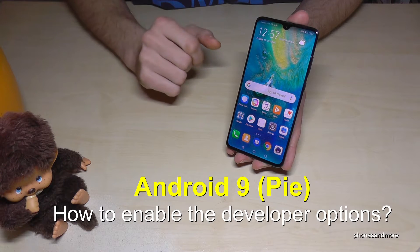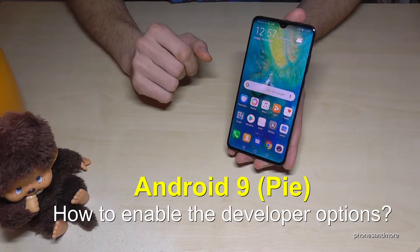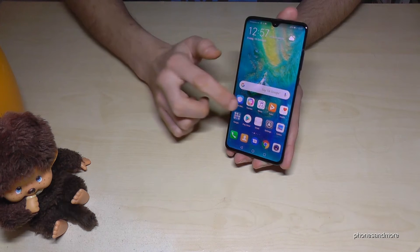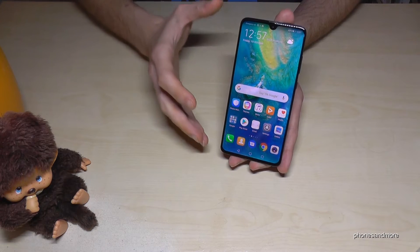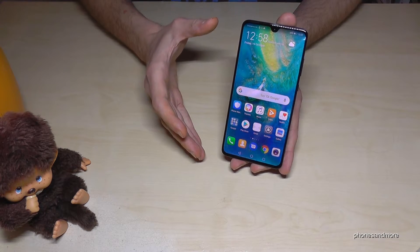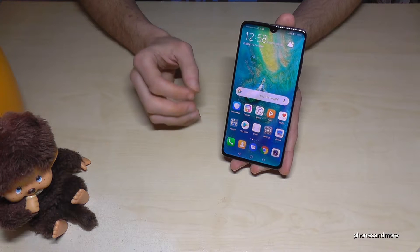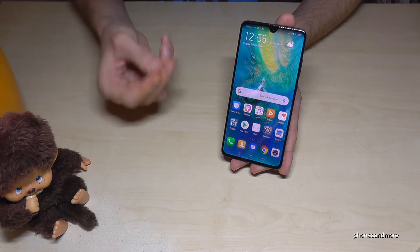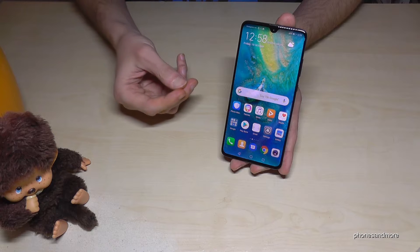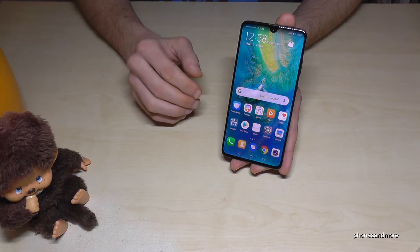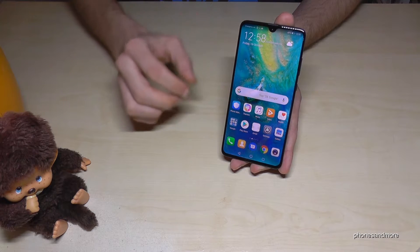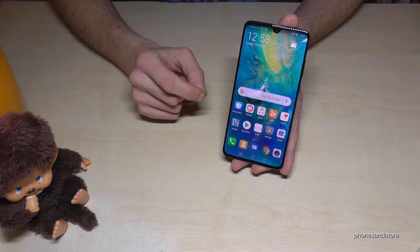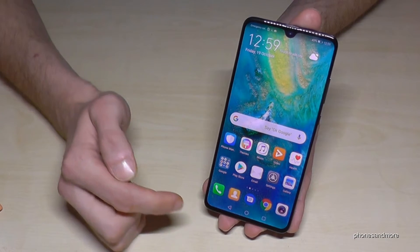Hello everybody. I want to show you in this video how you can enable the developer options on Android 9 Pie. I'm using the Huawei Mate 20 here to show you, but it is very similar to other devices like Samsung and so on. Just follow the instructions, and if it looks a bit different on your phone, the words are always the same. Okay, let us start.